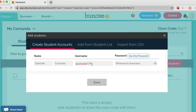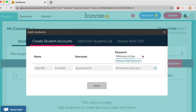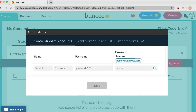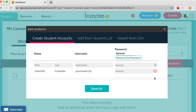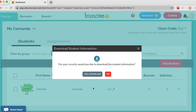You can also add in a password. If you want to use one password for all of your students, just click 'Use One Password.' The password needs a minimum of six characters — we'll use 'buncee' as our example. You can see it automatically populates for all students. Then click the plus sign and the student is added to the class. Repeat the process for as many students as you have, then click Save.